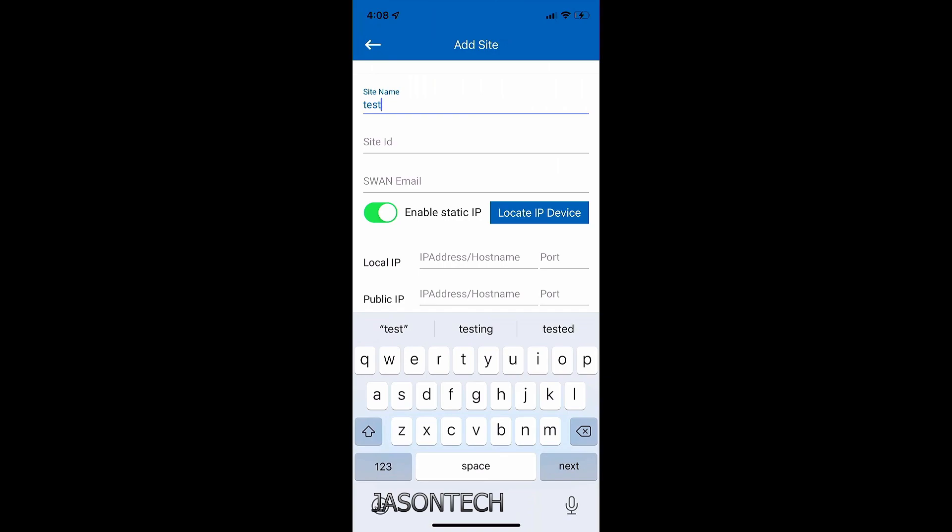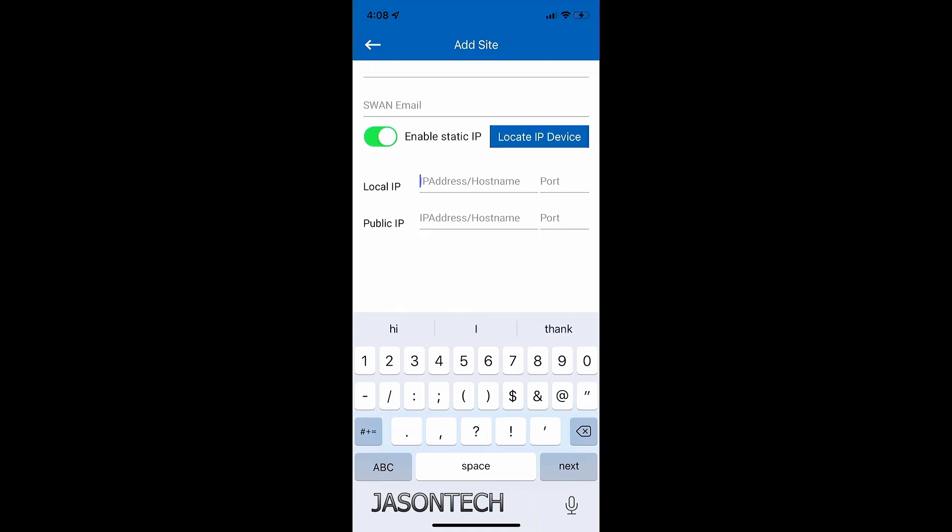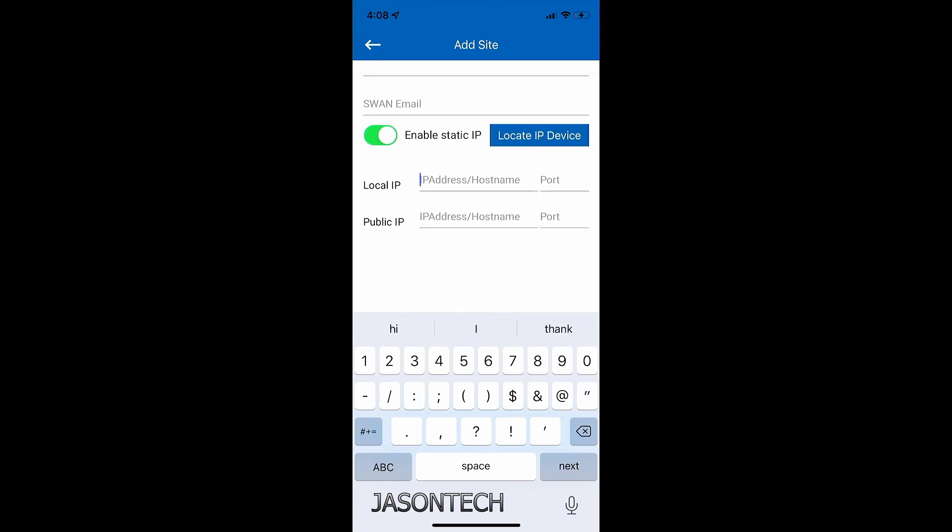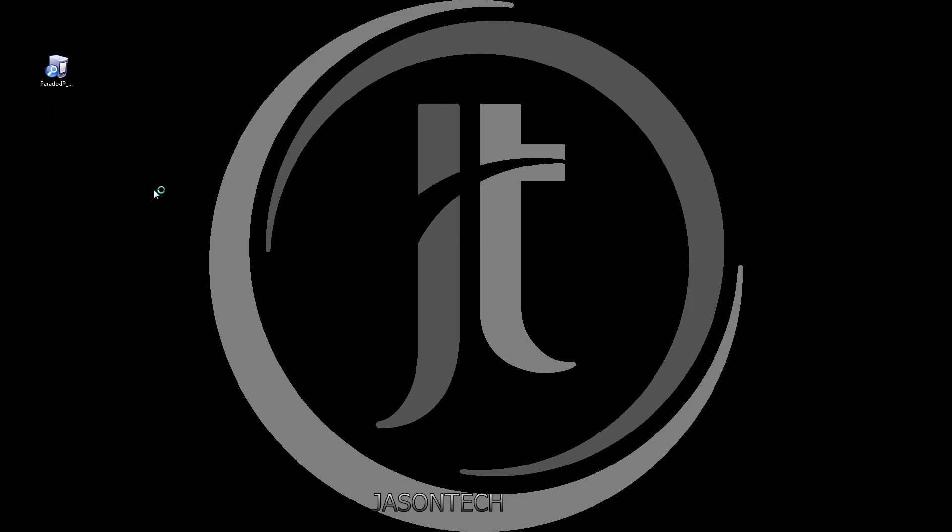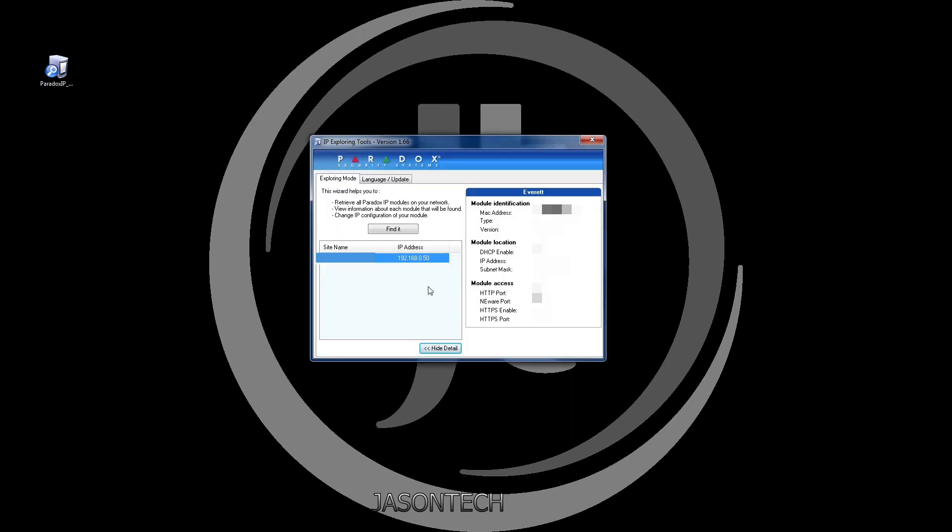So now we're going to go to local IP. Over here, this is the IP address of your IP 150. If you don't know what it is, in the description, I'll have some software that will actually tell you what it is. So I'm going to head over to the computer and open it up. It's paradox IP locator. I'm going to double tap. And here it is right here. Automatically, it'll pick it up right away.